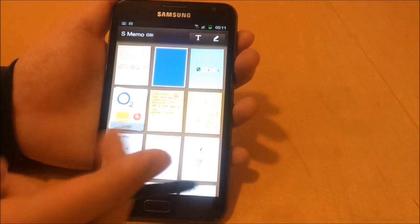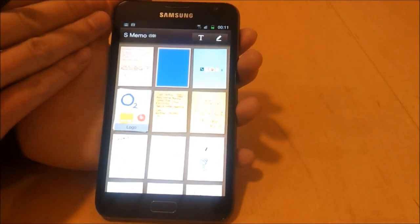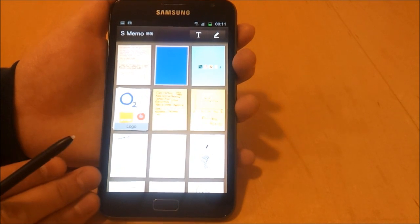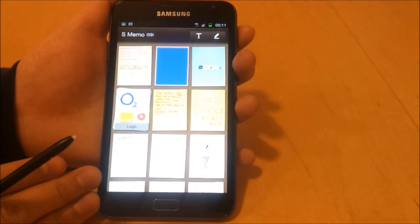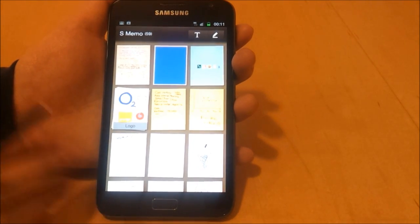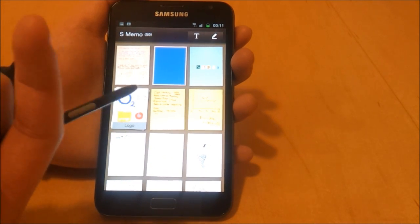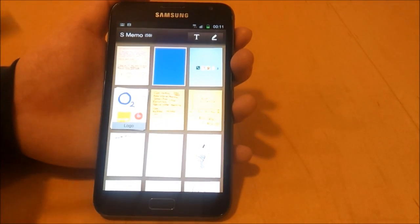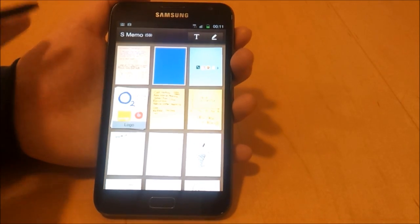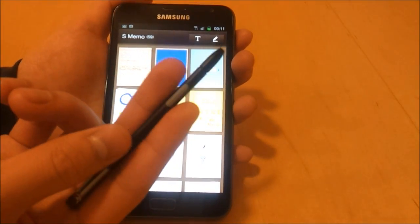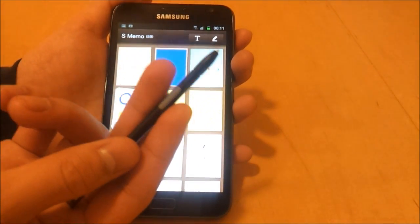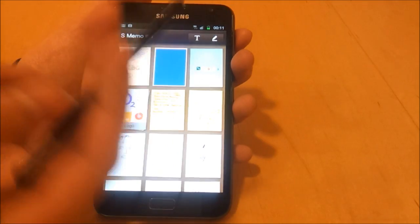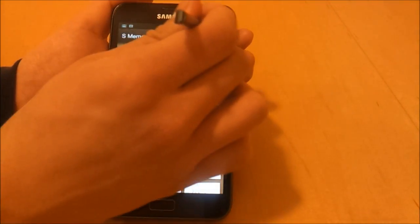The S Pen uses inductive technology. There are two different technologies built into the display of the Galaxy Note. The first is capacitive sensing, which is used for your finger. The second is inductive technology. What this does is the screen essentially creates a current within the S Pen, and then the S Pen does its magic.